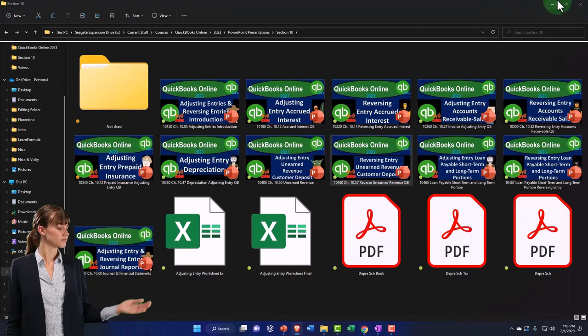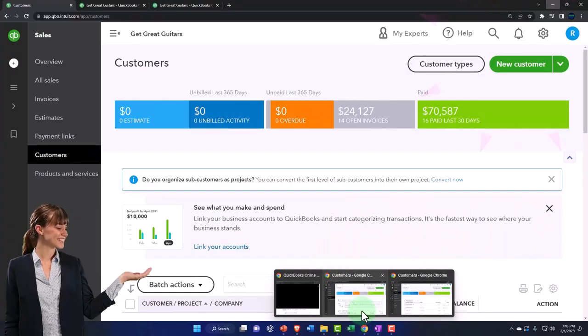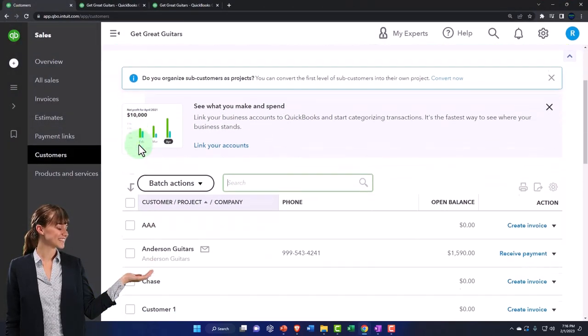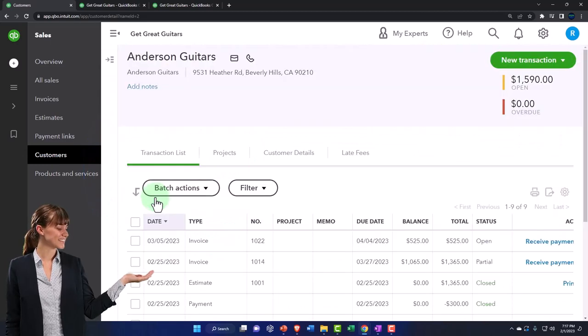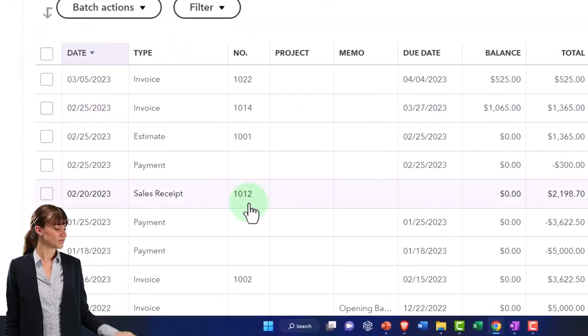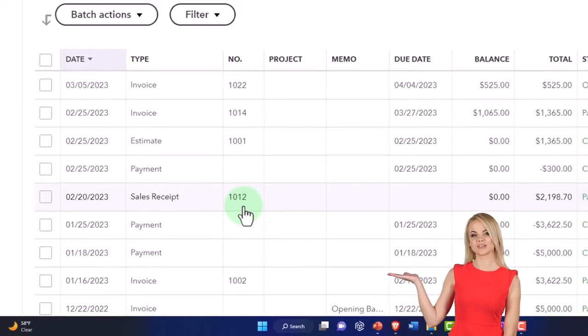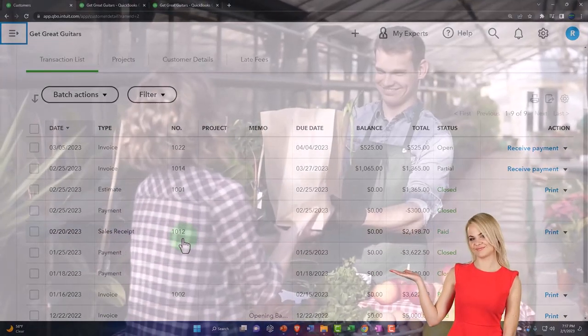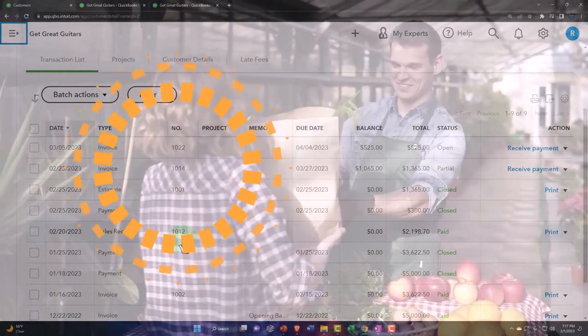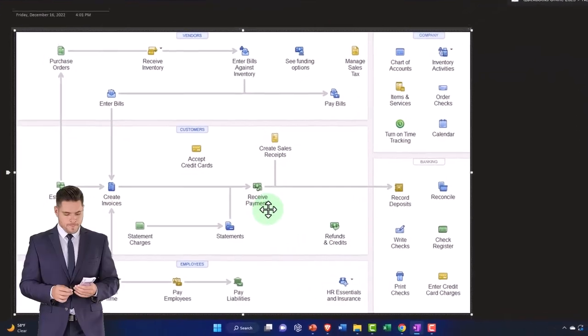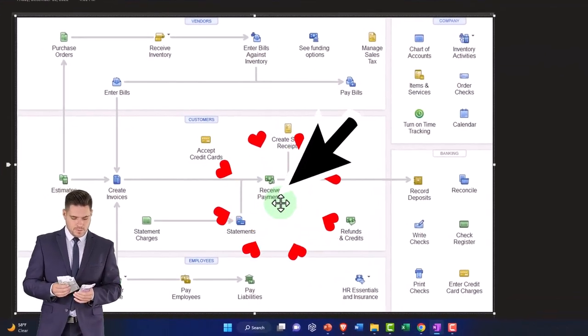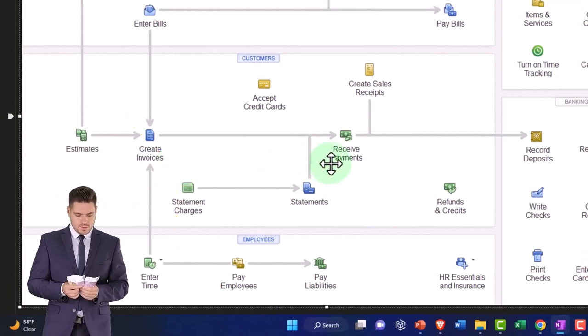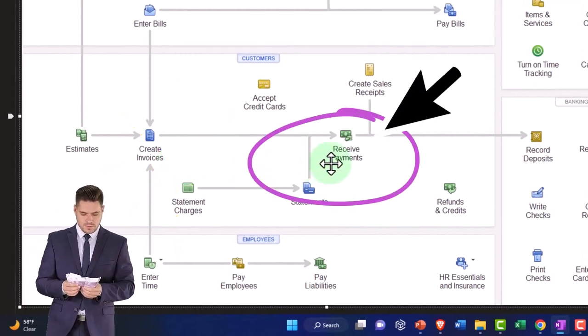Within there, you can track your information by customer. If I went into Anderson Guitars, if I recorded something to unearned revenue, it wouldn't be reflected here in the customer center, which on the accounting side is what I use to communicate with the customer. So I would like things to link up. They link up quite nicely if we use an actual receive payment form.